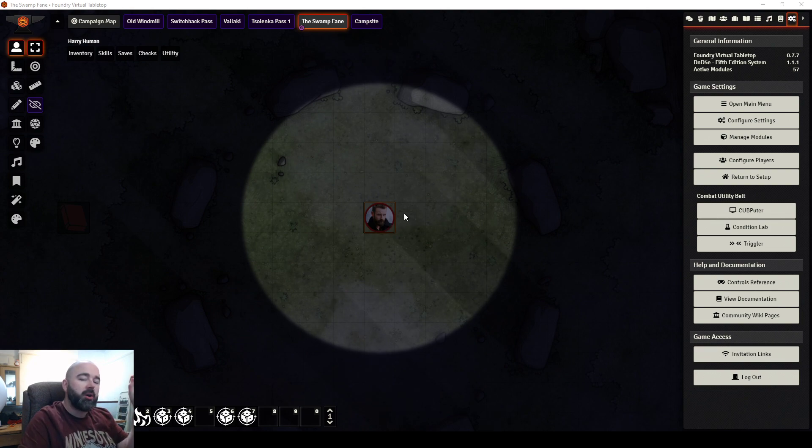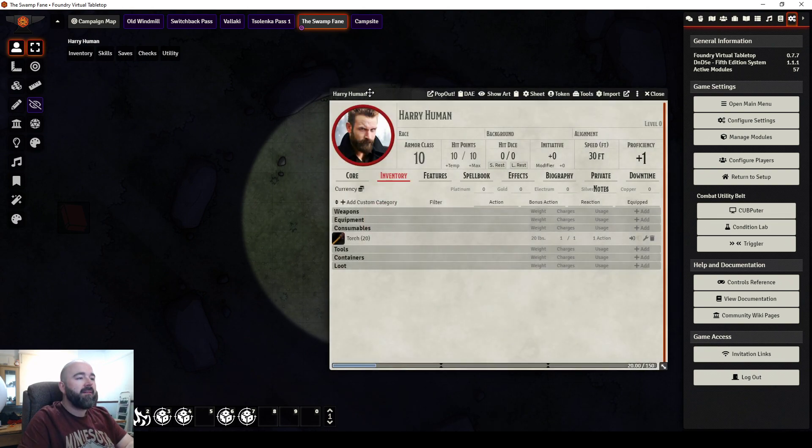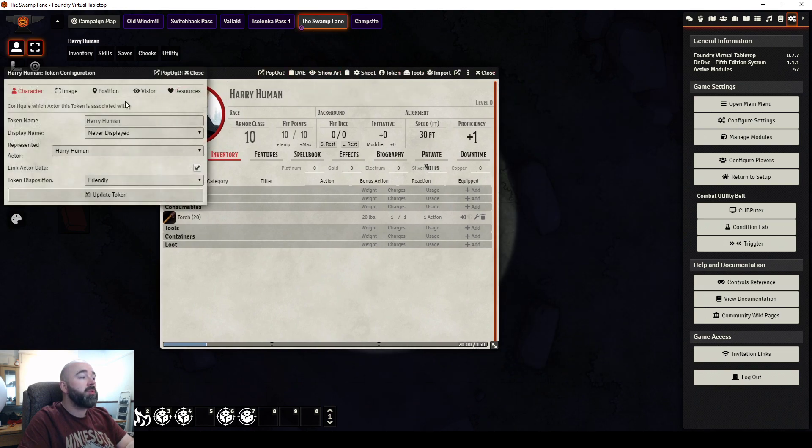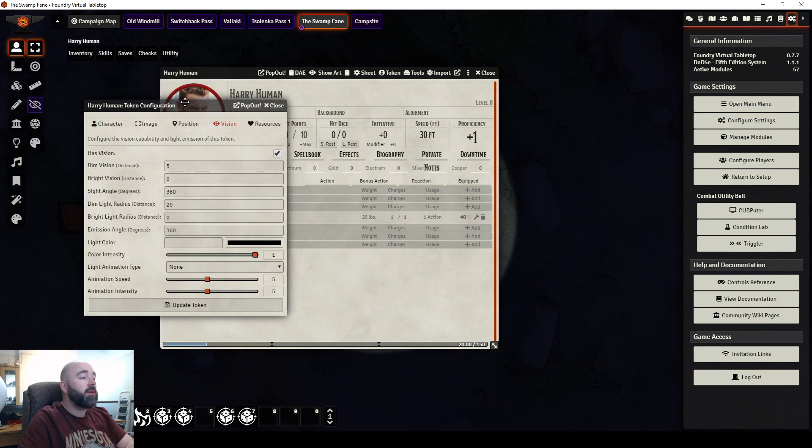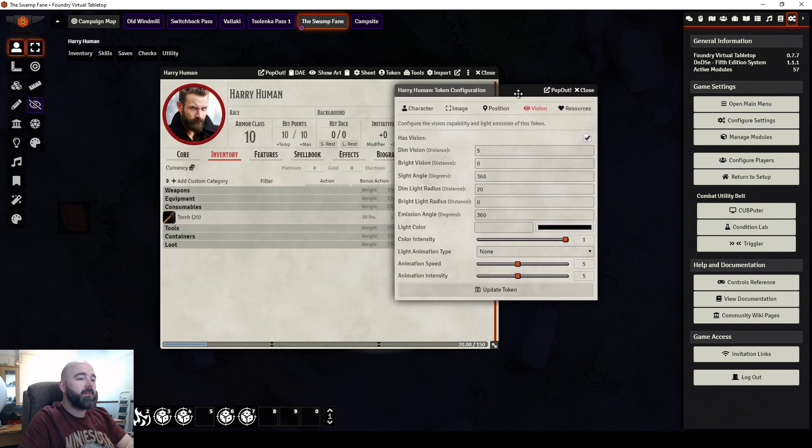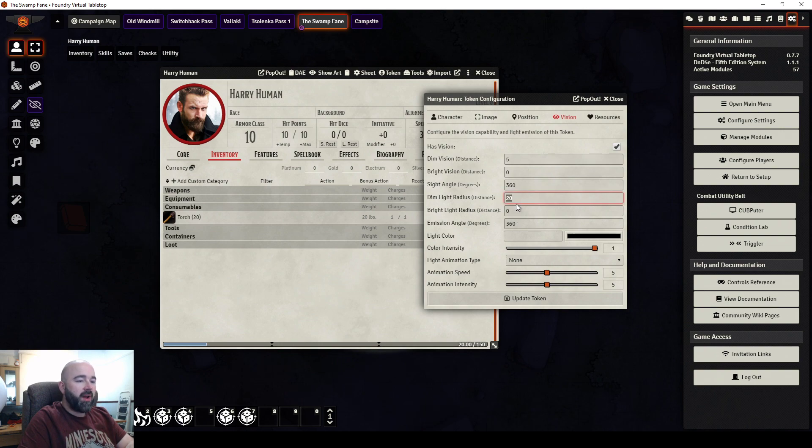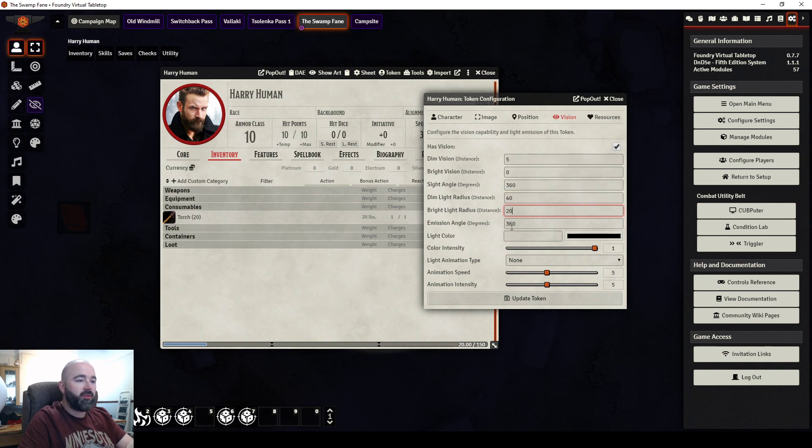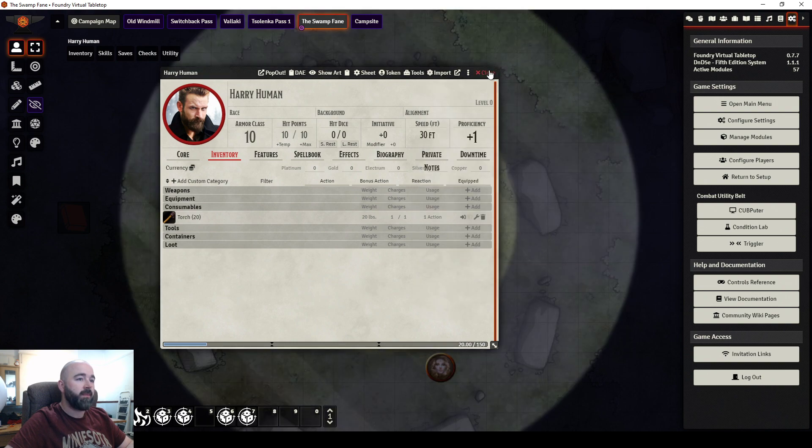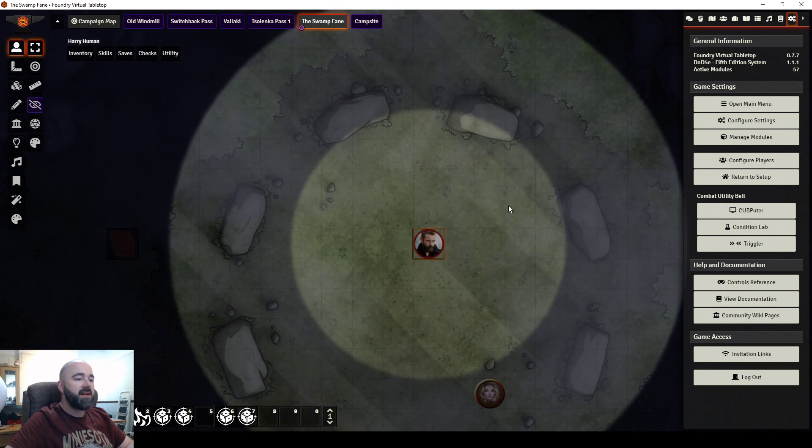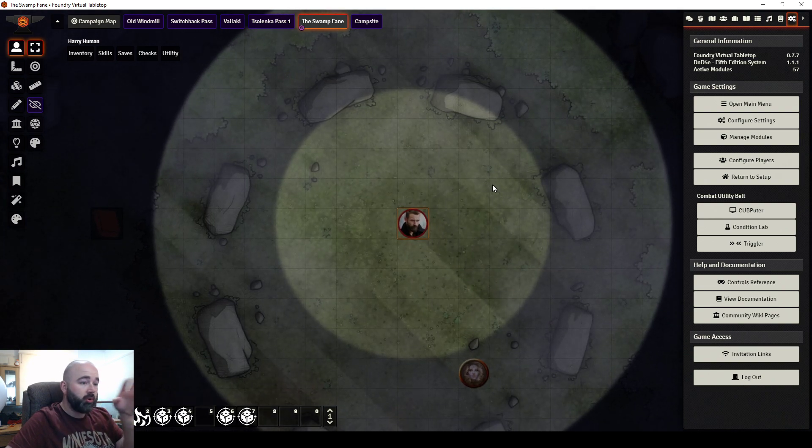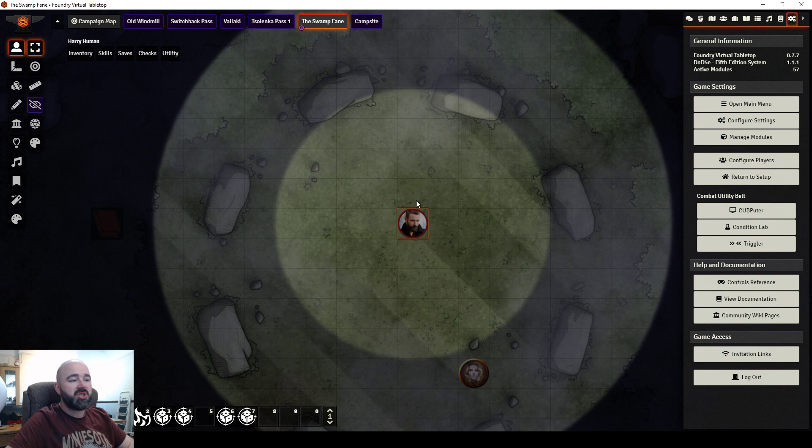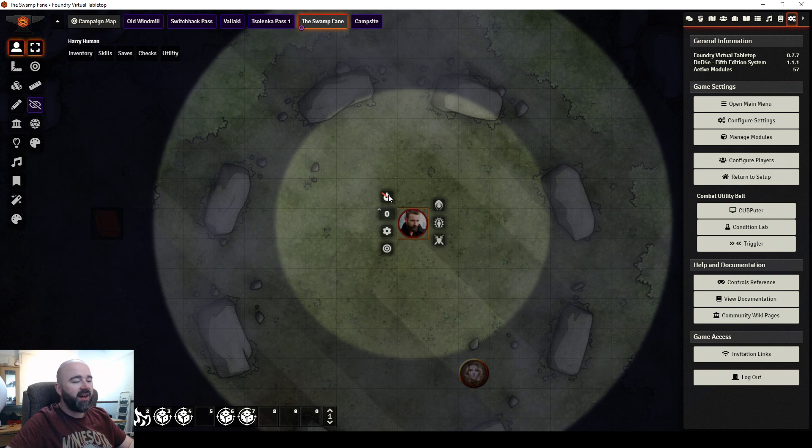When you toggle a torch, if I go into the token for Harry Human, you can set their dim and their bright. So I'm going to say 40 foot dim, 20 foot bright. I'm going to go in and out of this a few times now so you can see the effect it has. So that is now his torch.